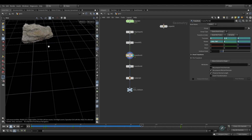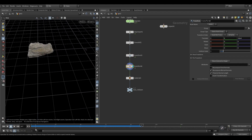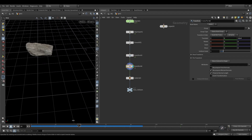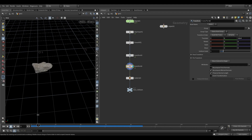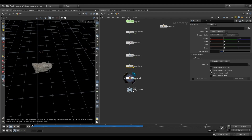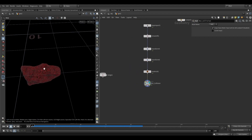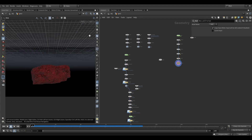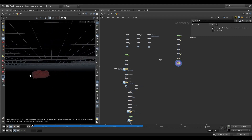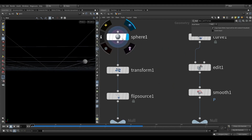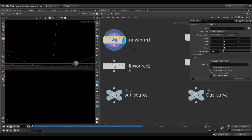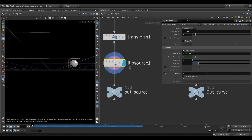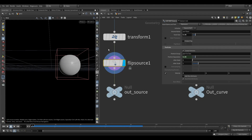After this, let's talk about sourcing. I took a sphere here and transformed it through the FLIP source. I used the FLIP source here - particle separation and voxel size are set.